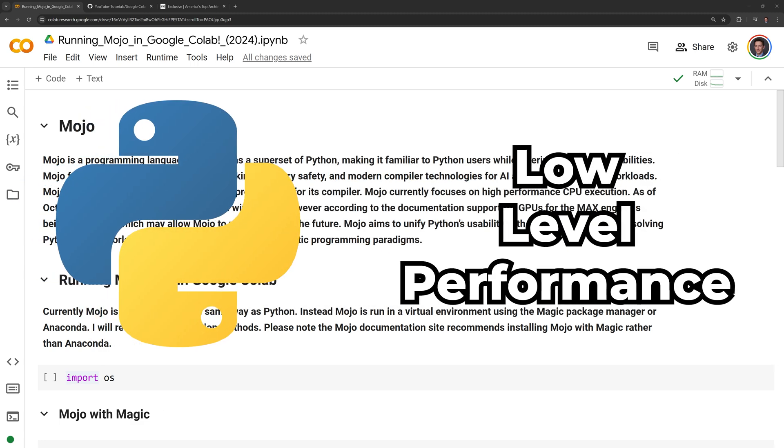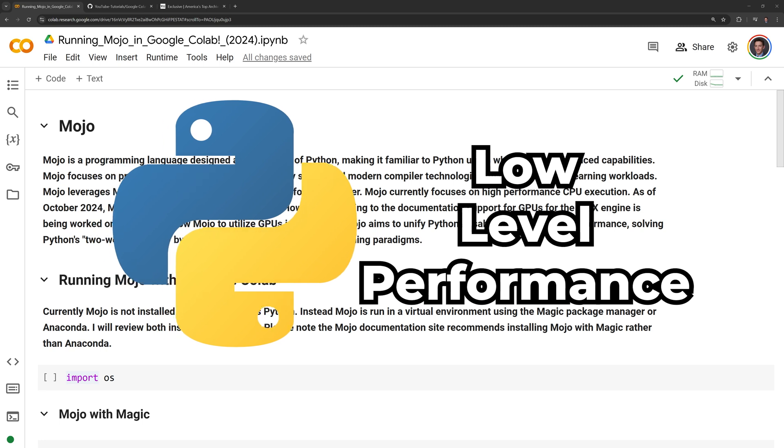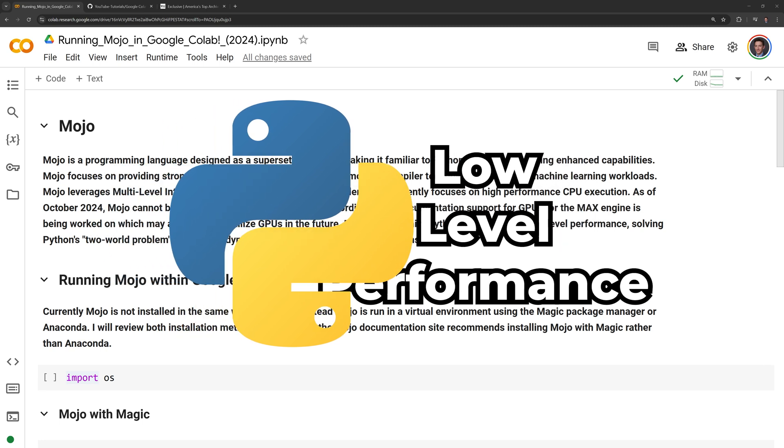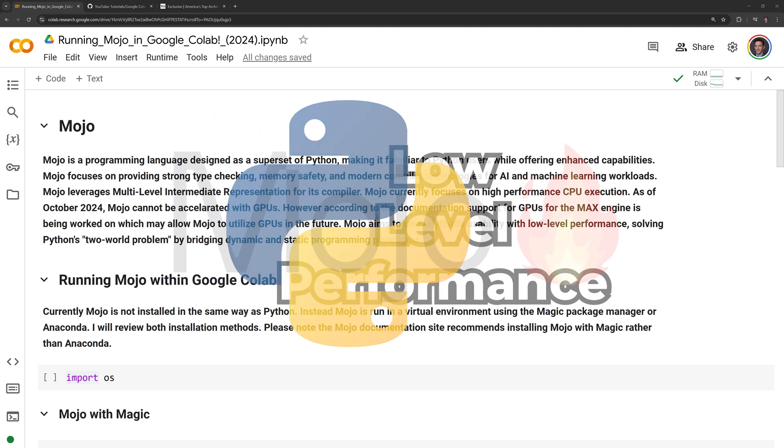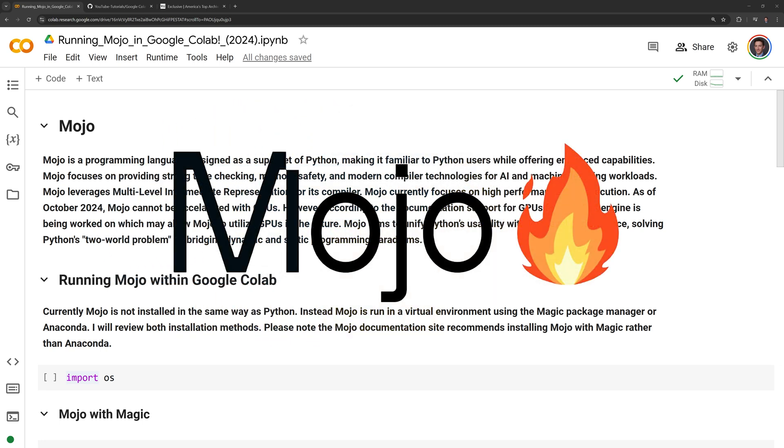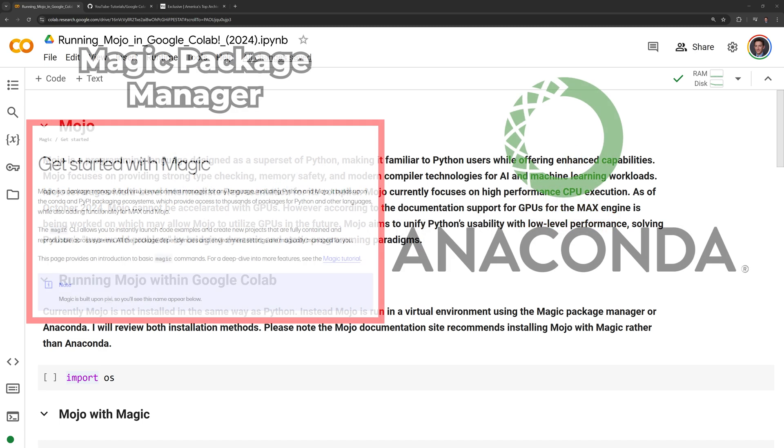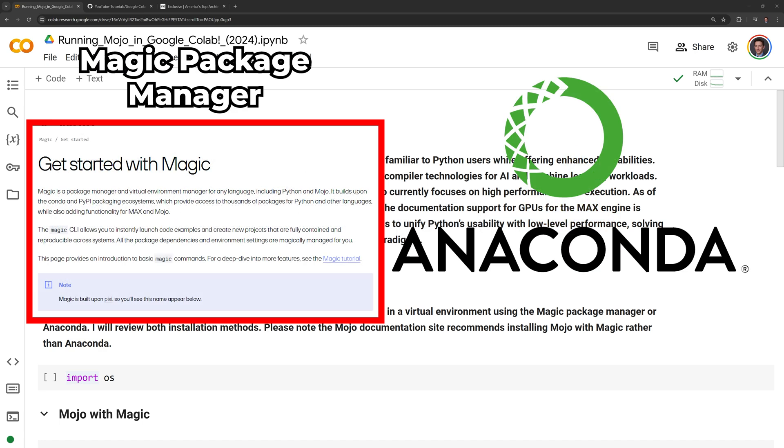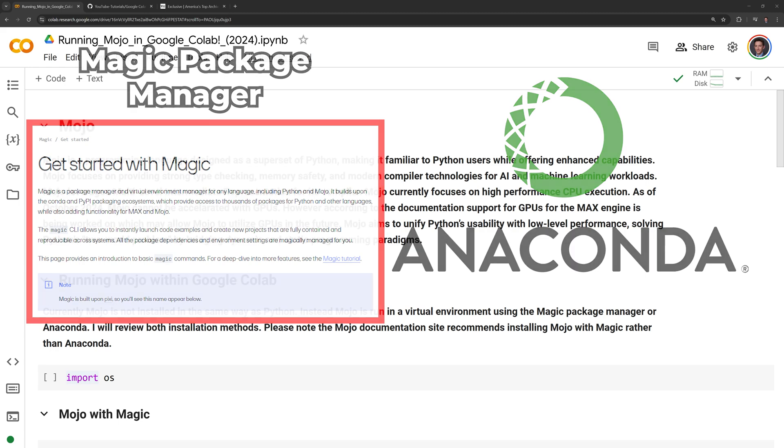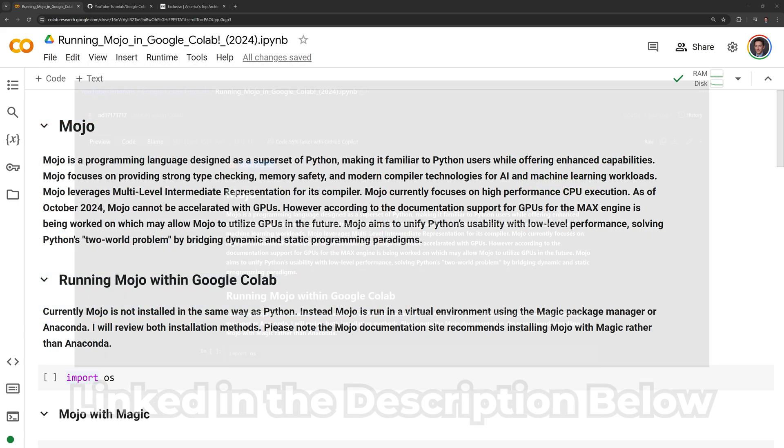Mojo aims to unify Python's usability with low-level performance, solving Python's two-world problem by bridging dynamic and static programming paradigms. Currently, Mojo is not installed in the same way as Python. Instead, Mojo is run in a virtual environment using the Magic Package Manager or Anaconda. I will review both installation methods. Please note the Mojo documentation site recommends installing Mojo with Magic rather than Anaconda.